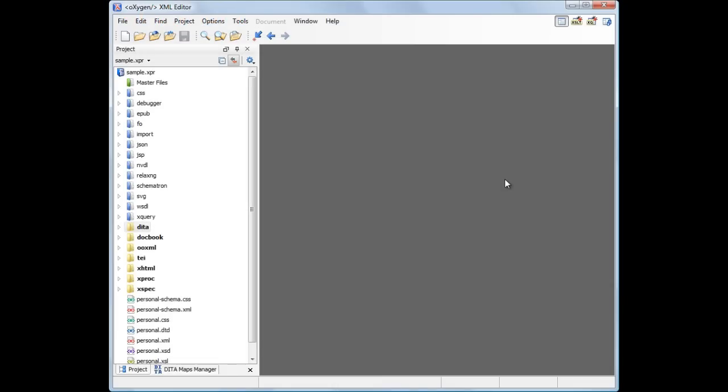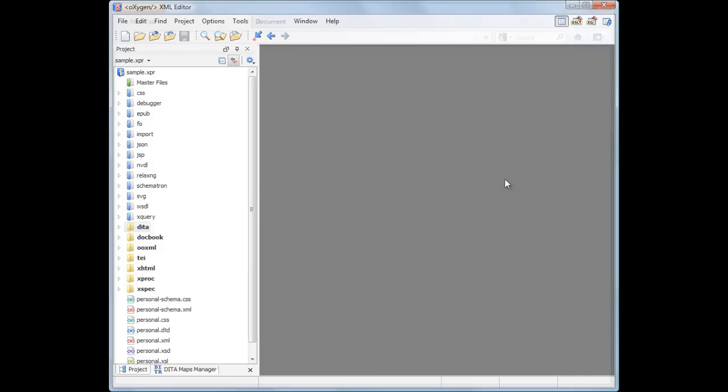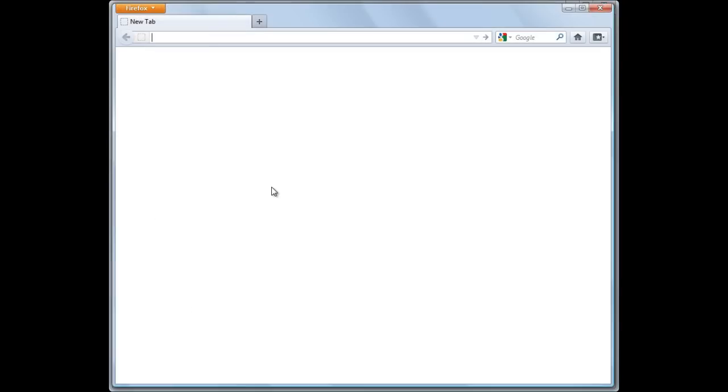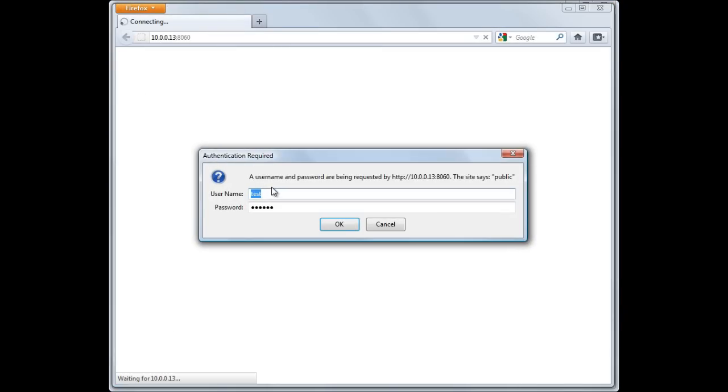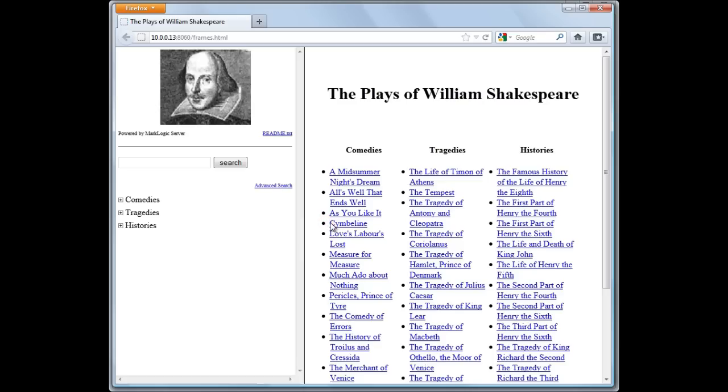We'll use the Plays of William Shakespeare as a test framework. This sample application is available online on the MarkLogic community website. After following the installation procedure that comes with the Plays of William Shakespeare application, you will already have a configured HTTP app server needed for running the application.